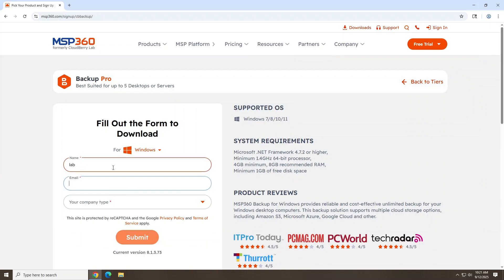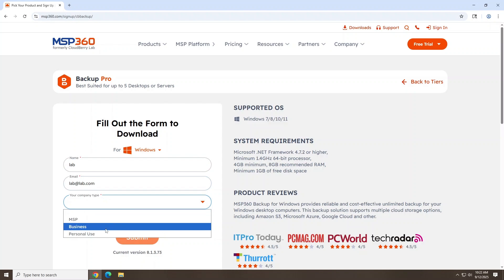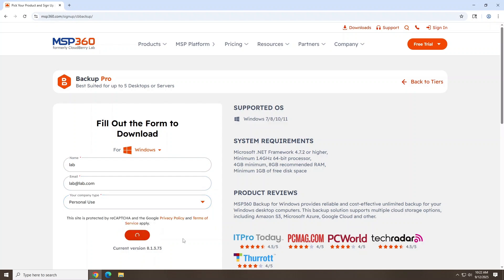Then select your desired OS version to download. Next, you'll want to input your name, email, and your company type. If you're using this at home, just select Personal Use and click Submit.